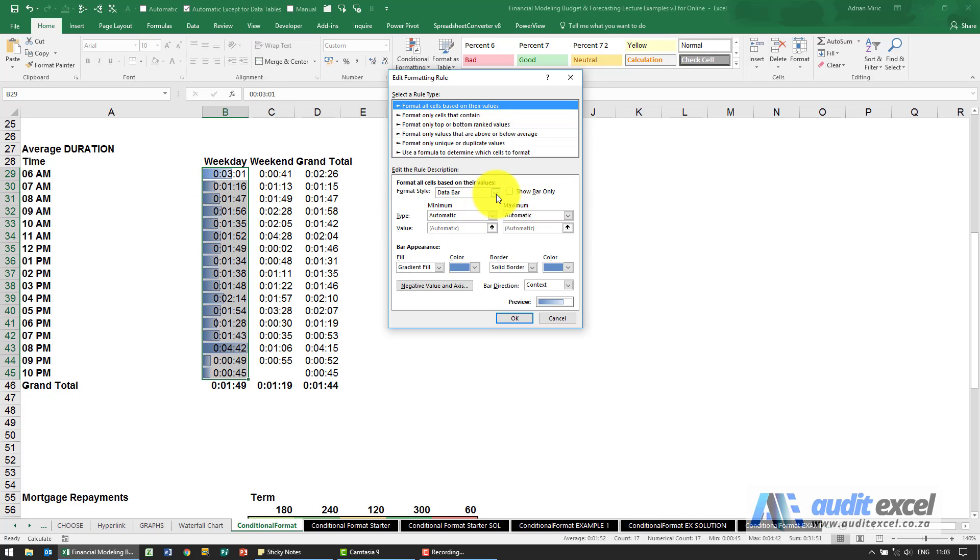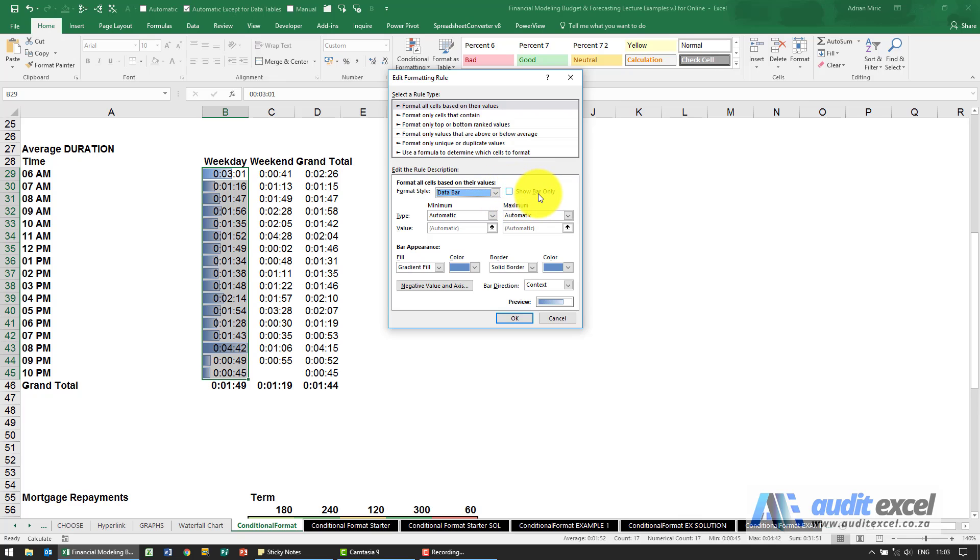this is how Excel has decided what these should look like. So you'll see the format style is do you want a data bar, an icon set etc. Notice you can decide whether you want to show the bar only. So do you want to see these numbers or not.